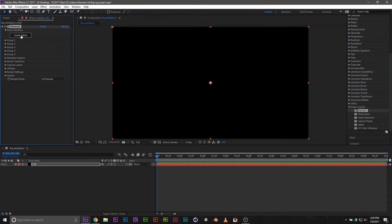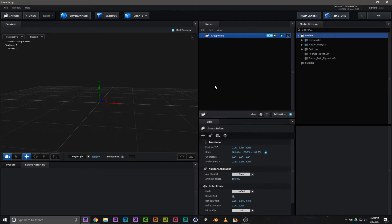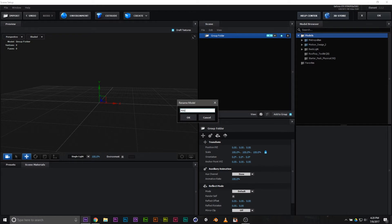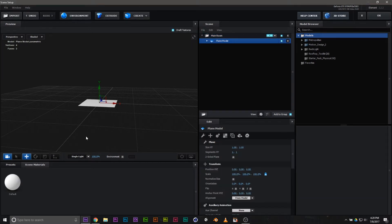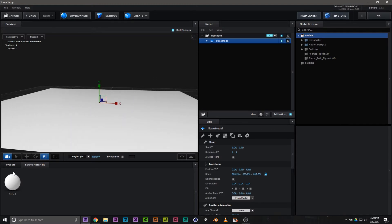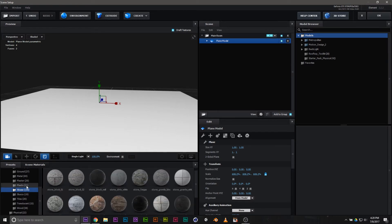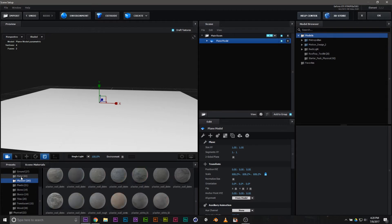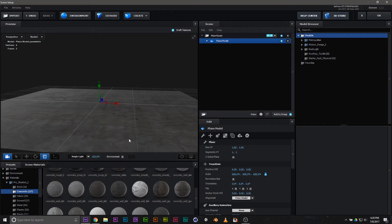Now we're going to open up the Scene Selection and start a new folder — we're going to call it 'Main Room.' From there we're going to bring in a plane. I want a big plane. We're going to apply some sort of texture. I do have Pro Shaders, so let's grab something very basic — Concrete. Nice.